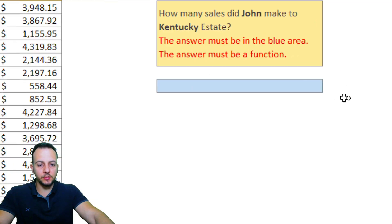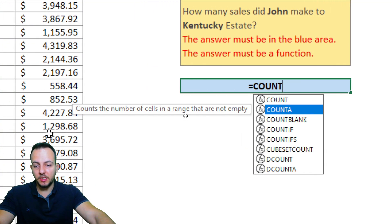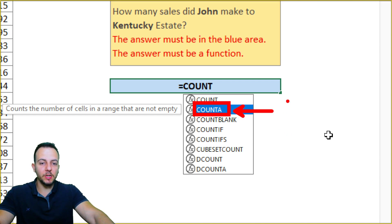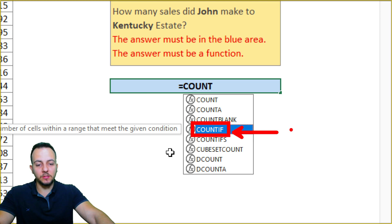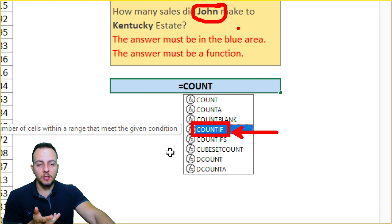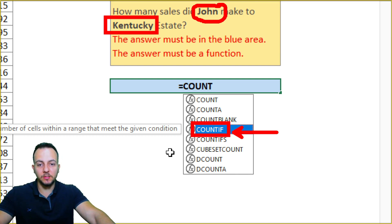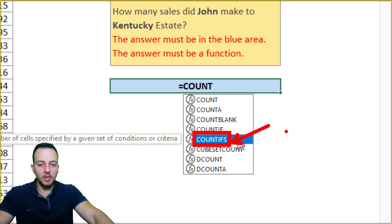Functions that can count for us — let's type the equal sign and then 'count'. The COUNTA function might help, but the problem is it counts the number of non-empty cells in a range, so it would count everything, not just John's name and Kentucky State. I need to add criteria — not one, but two conditions. COUNTIFS is the right function, because with COUNTIFS I can add as many criteria as I need.